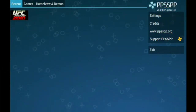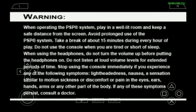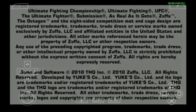This is the game — UFC Undisputed 2010. Let's play and check how good the game is. The settings are very simple. If you like this video please leave a like and subscribe to our channel.